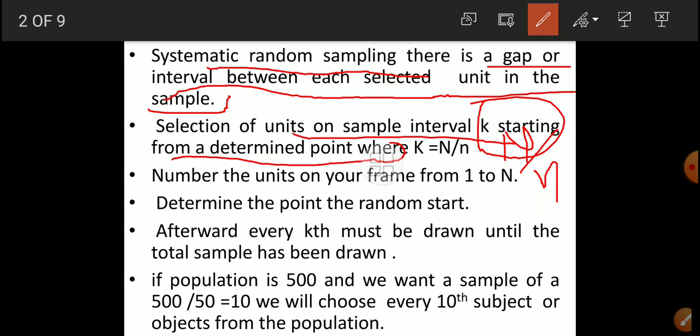For example, suppose a population of 500 individuals is there in a group. When we want a sample, 500 divided by 50 equals 10, so we will choose every 10th subject or object from the population. Suppose 500 students are there and we want to find the average height of those 500 students.